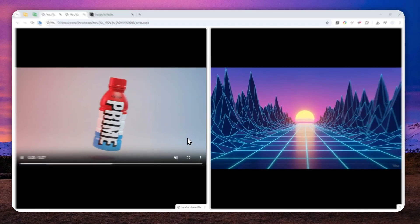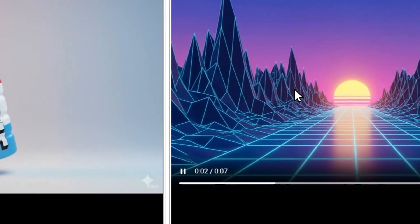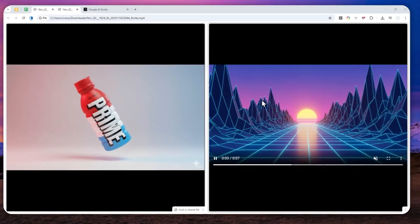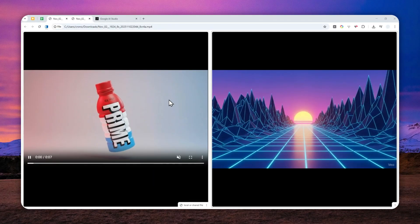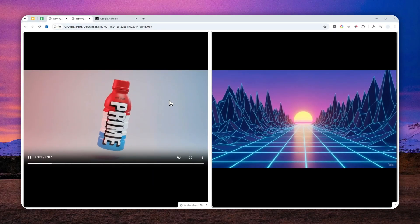Well, these are two videos that I created using the video model in Google Flow. And as you can see...